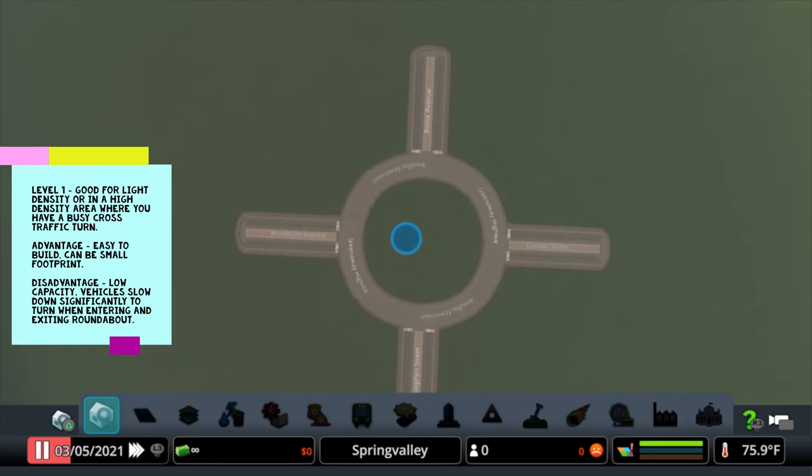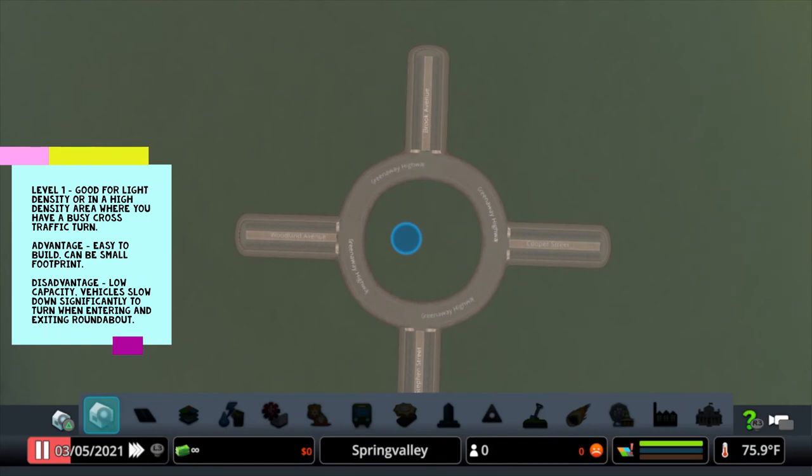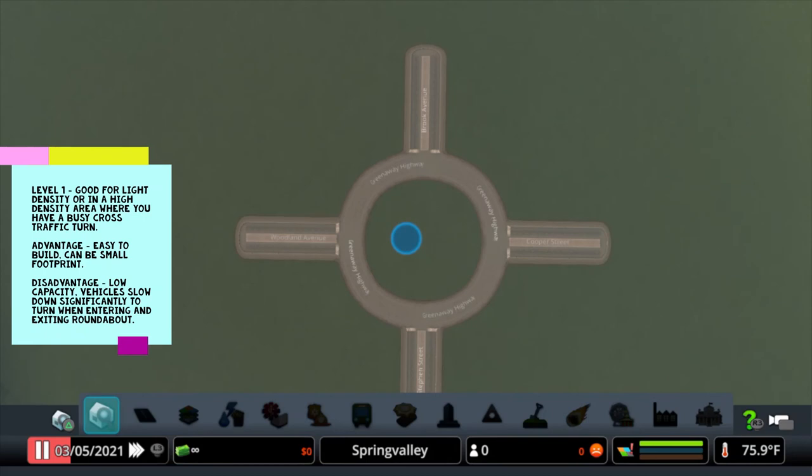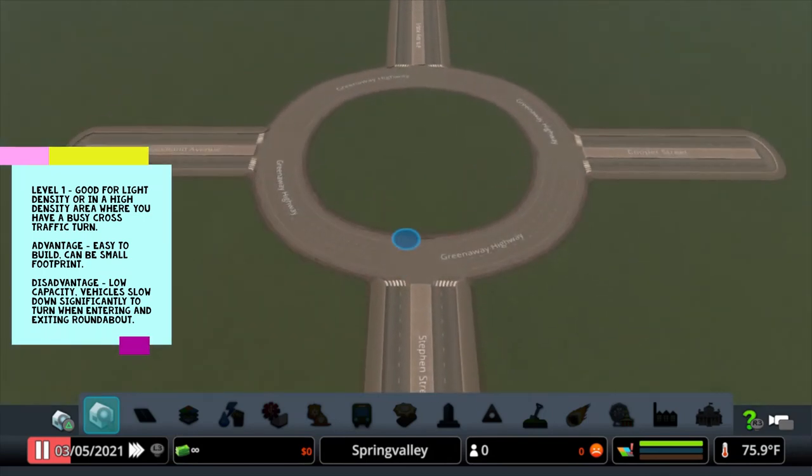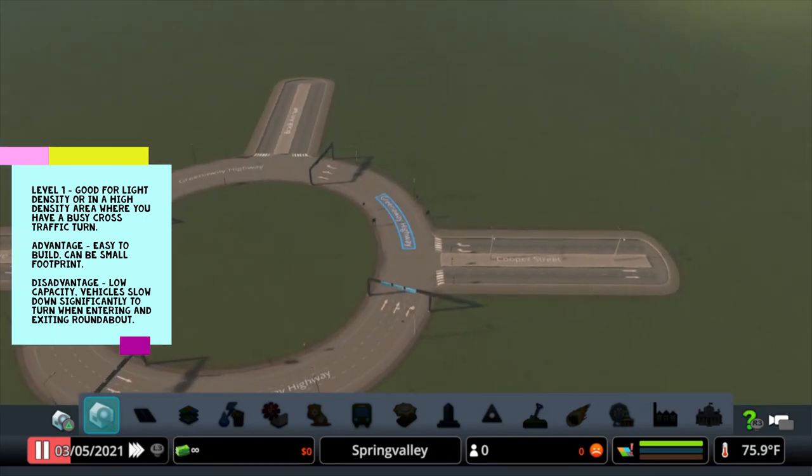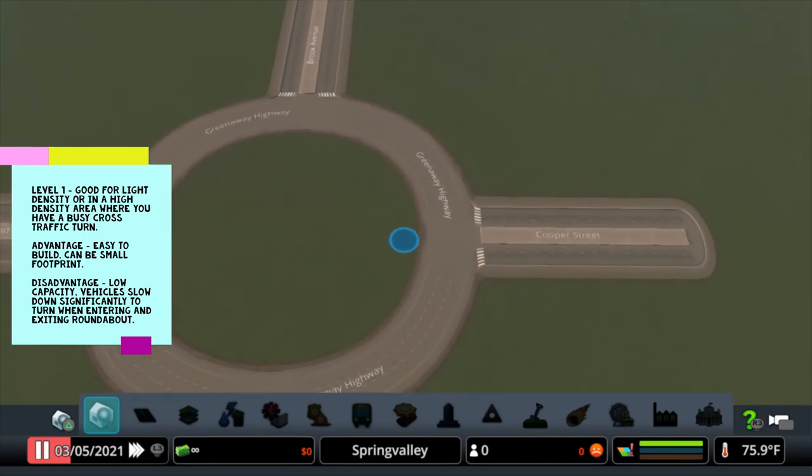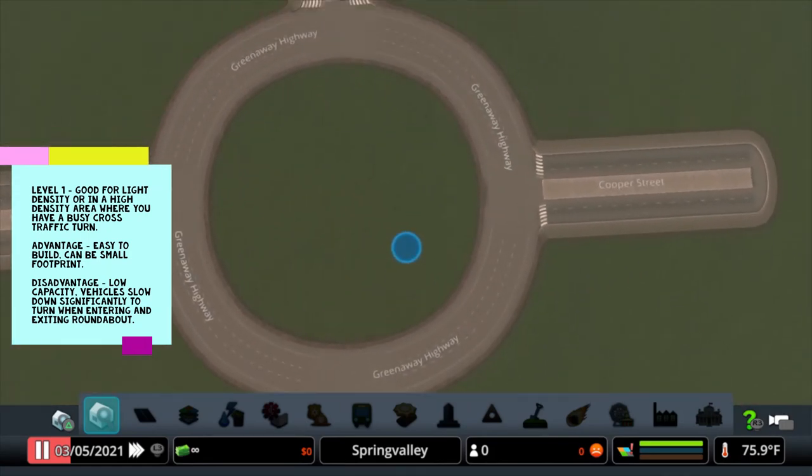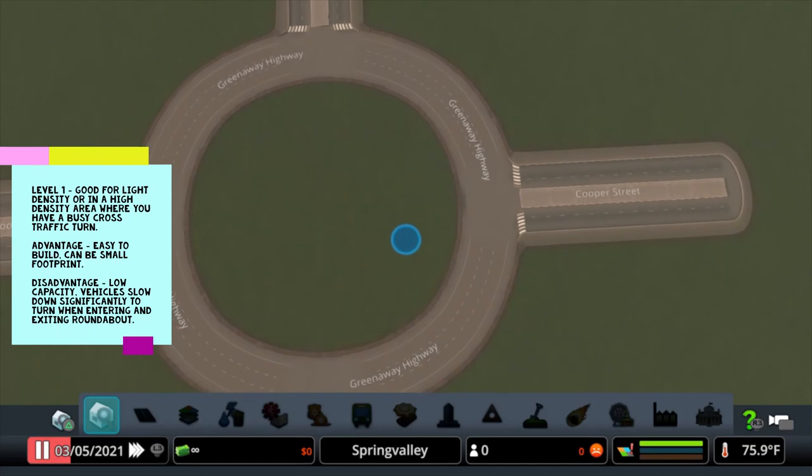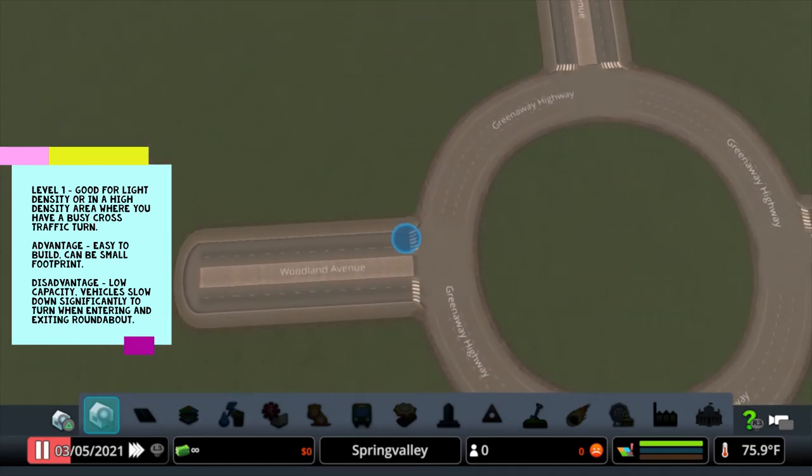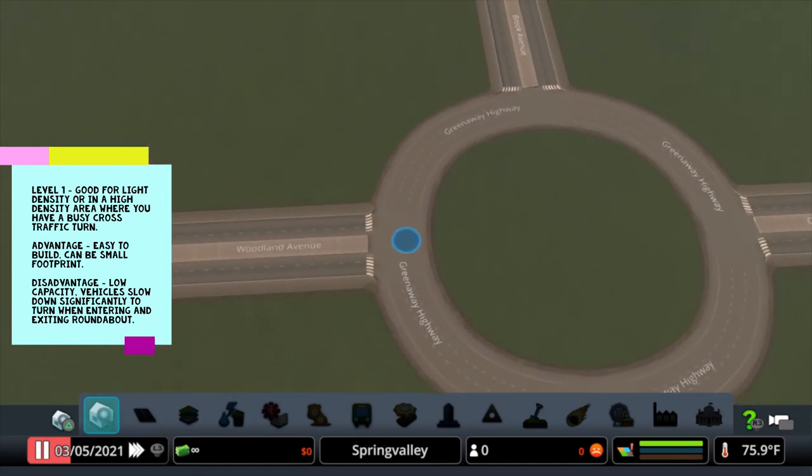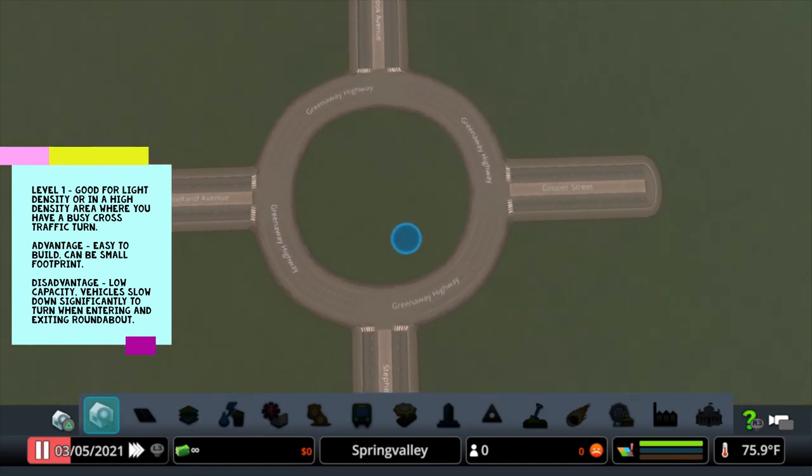Once again, good for light residential, light traffic in general. Not very good for mixed density or high density, unless it's just a certain small area in a commercial area or in your high density residential area where people maybe are making a lot of cross traffic turns. So that's right hand traffic. A lot of people are making left hand turns. And you want to say, okay, let me just go ahead and make this a little bit easier for the folks. I'm going to make a small roundabout so people can get into this one busy area in that part of town.